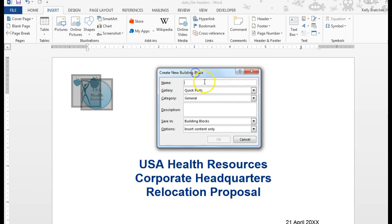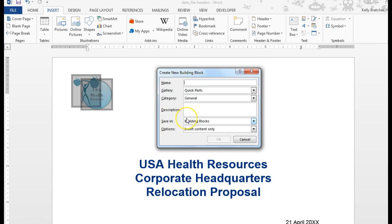At this point, you can name it. If you ever need to edit a Quick Part, you'll have to edit it manually on the screen and re-save it, and you can just save it with the same name. I'm going to call this USA Logo.